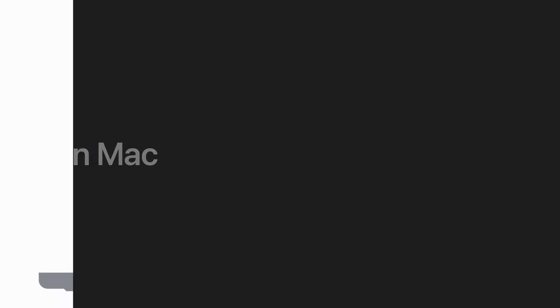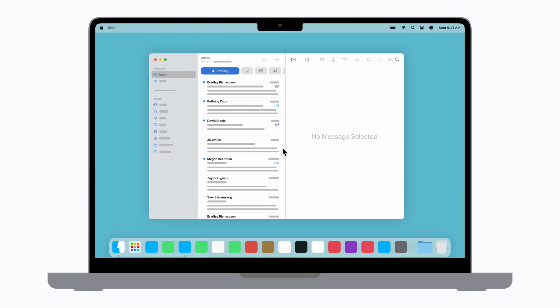Now let's learn how this works in Mail on your Mac. Your messages are automatically categorized the same way as they are on iPhone and iPad. Personal messages and anything time-sensitive are in the Primary list.